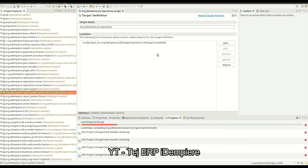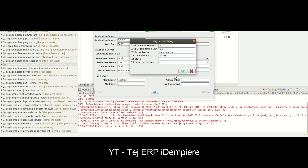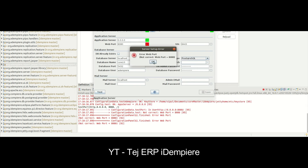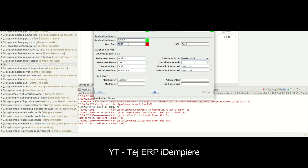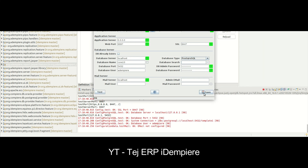Let's connect to the DB: localhost, DB name iDempiere, port 8080, SSL 8443. Let's test it. Incorrect port — let's change the port to 9997, test. Then try 8447, test. All good, now save.